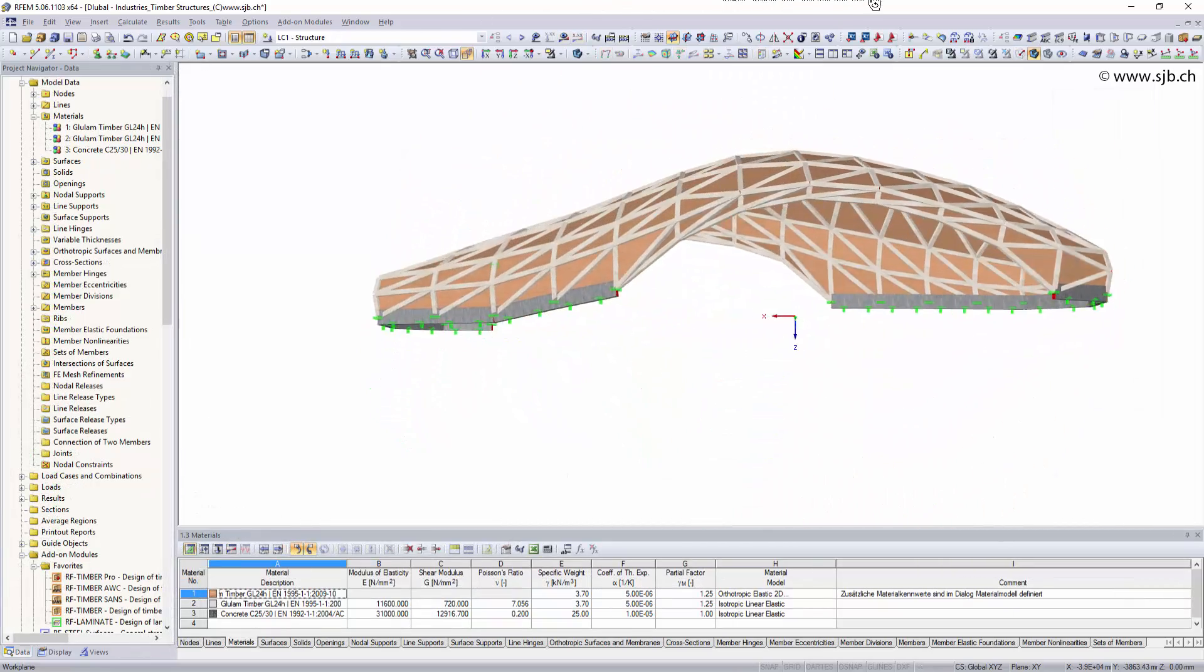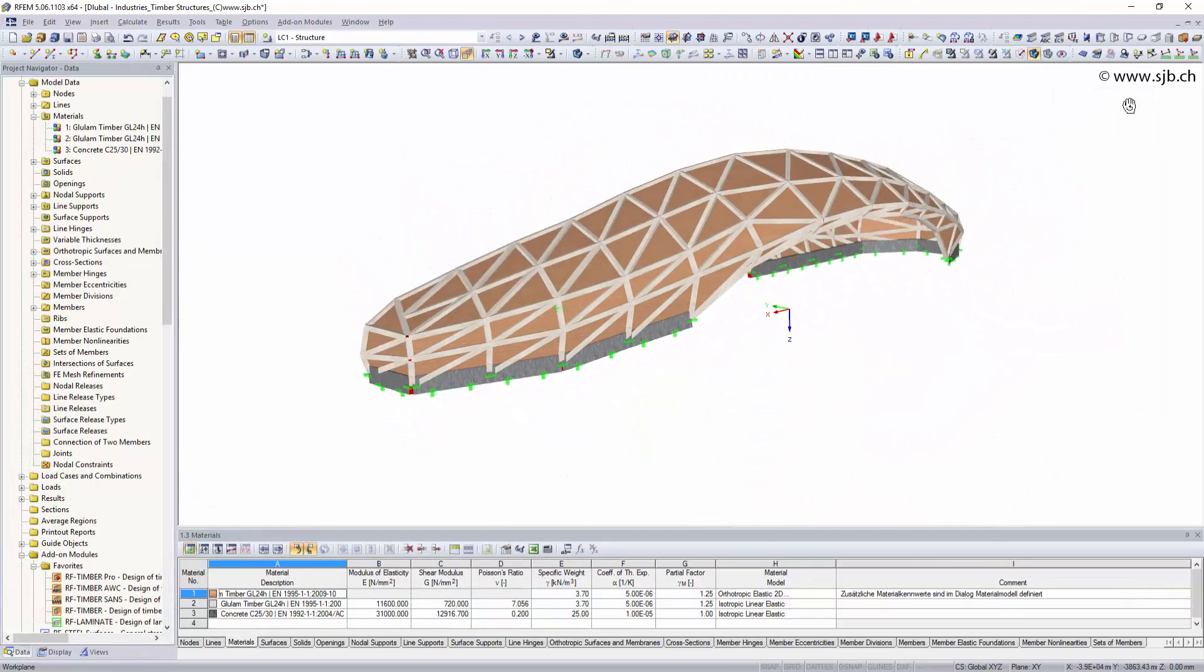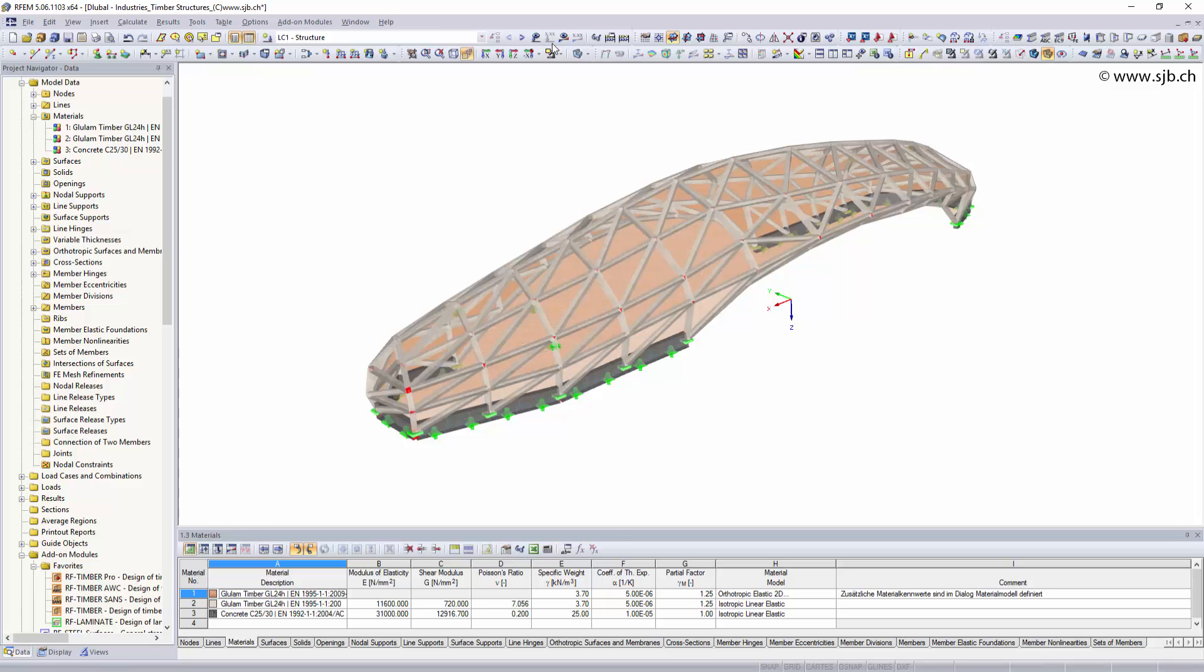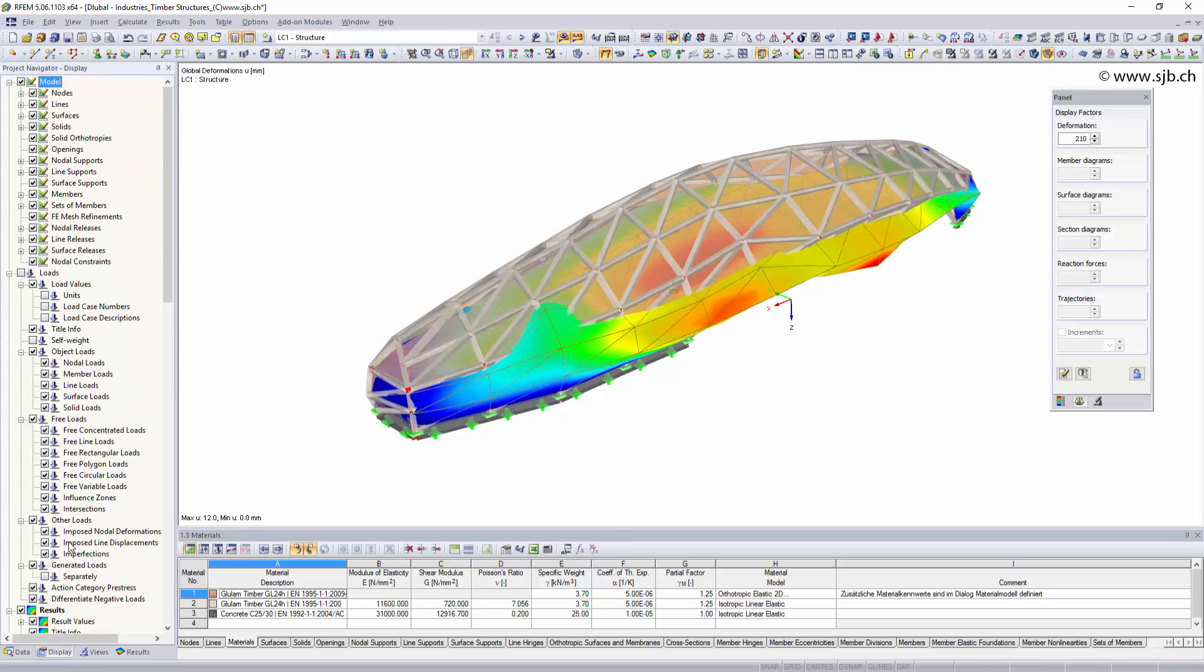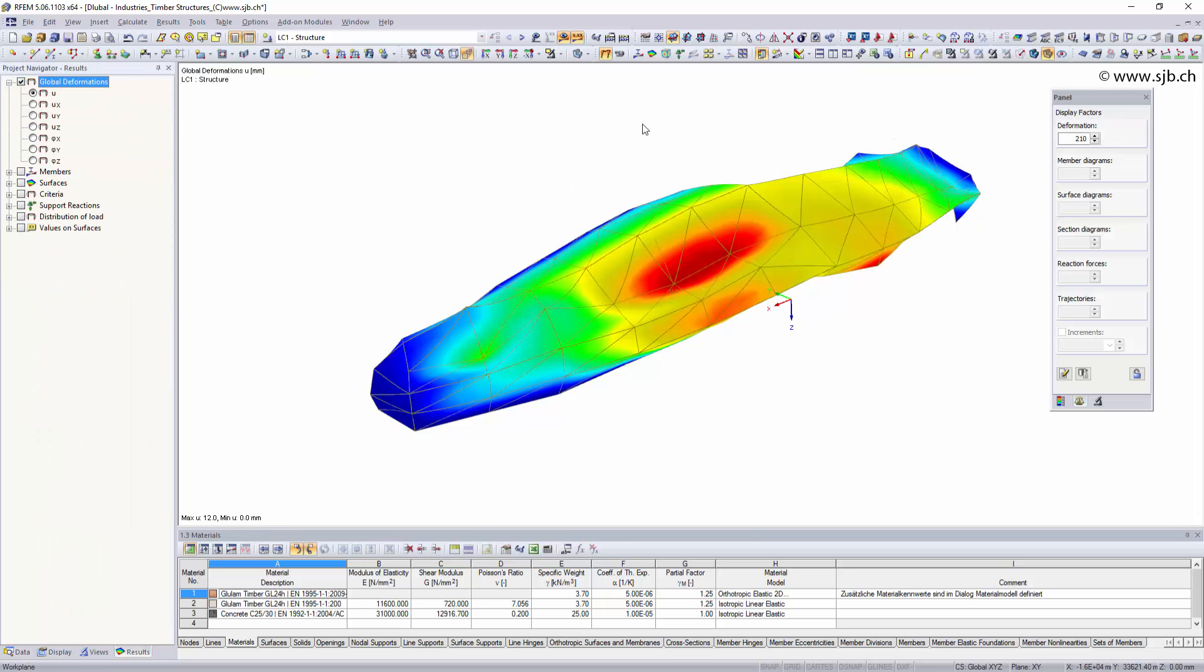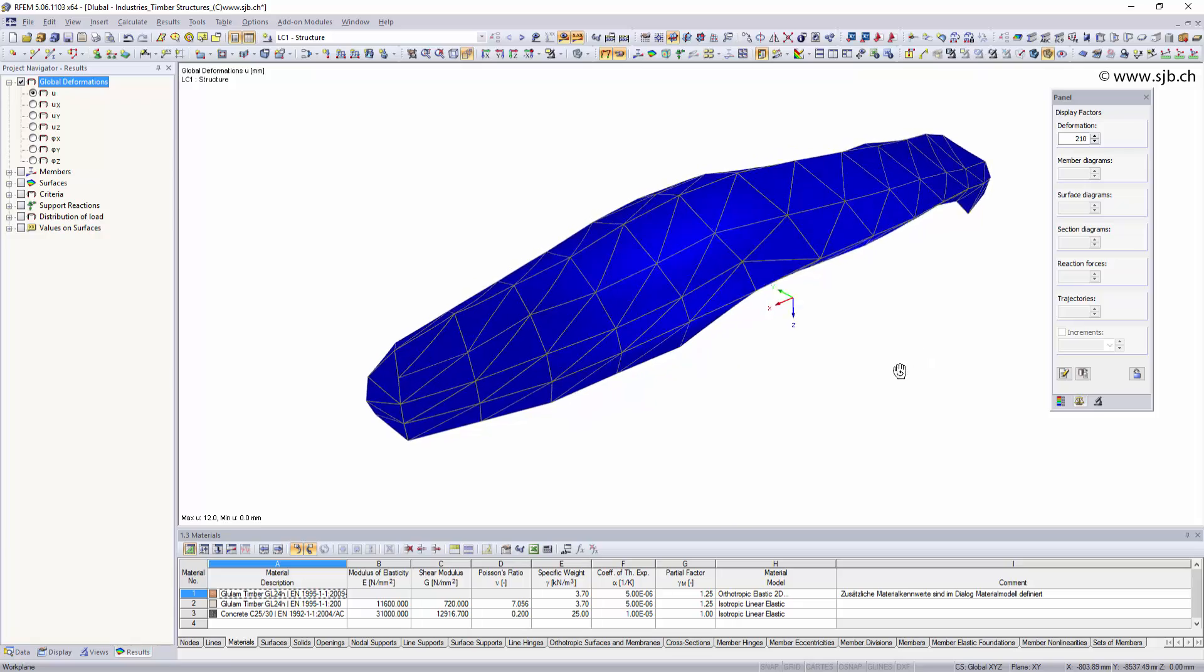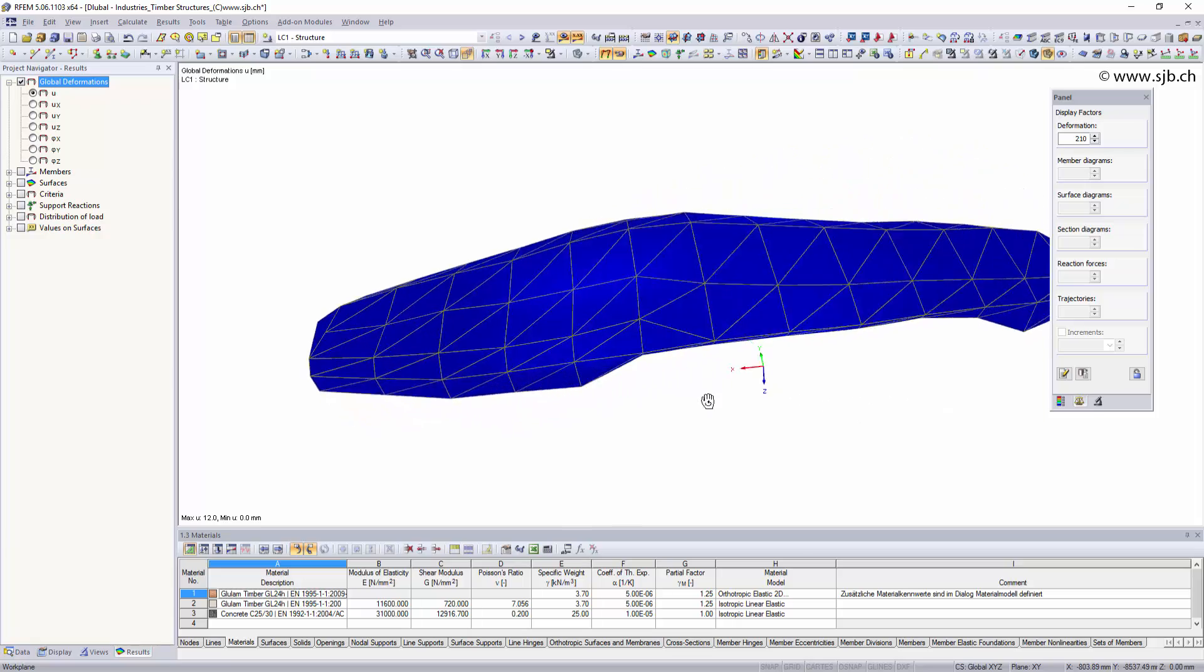Whether beam structures or surface elements, with Dlubal software you have various options to design simple or complex structures.